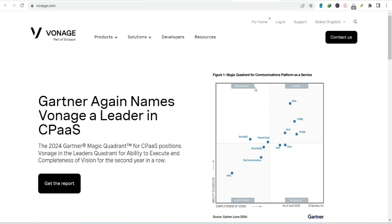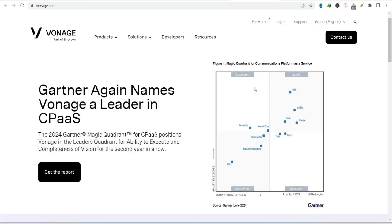Ever dialed into a call and wondered if it's being recorded? Maybe you're a business owner paranoid about sensitive information, or perhaps an employee questioning your boss's intentions.